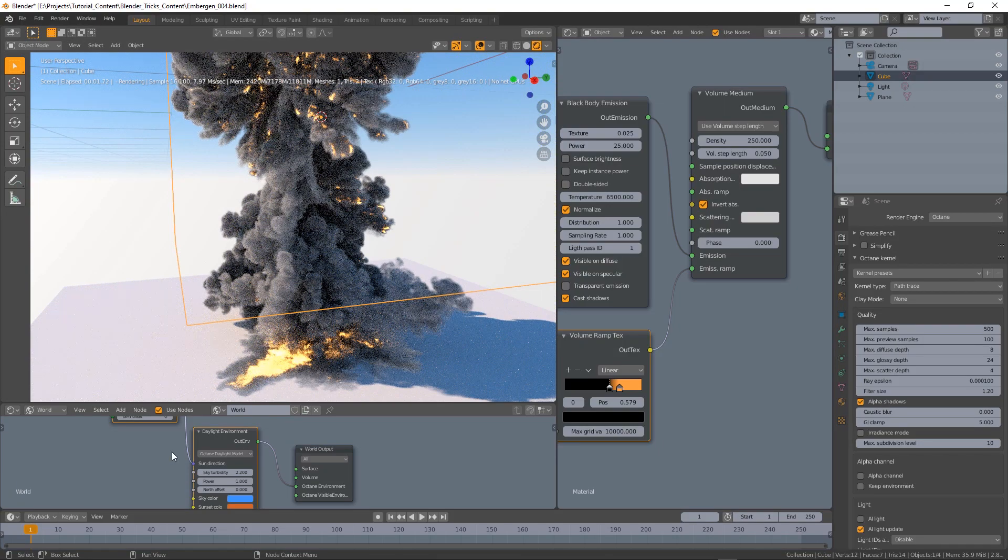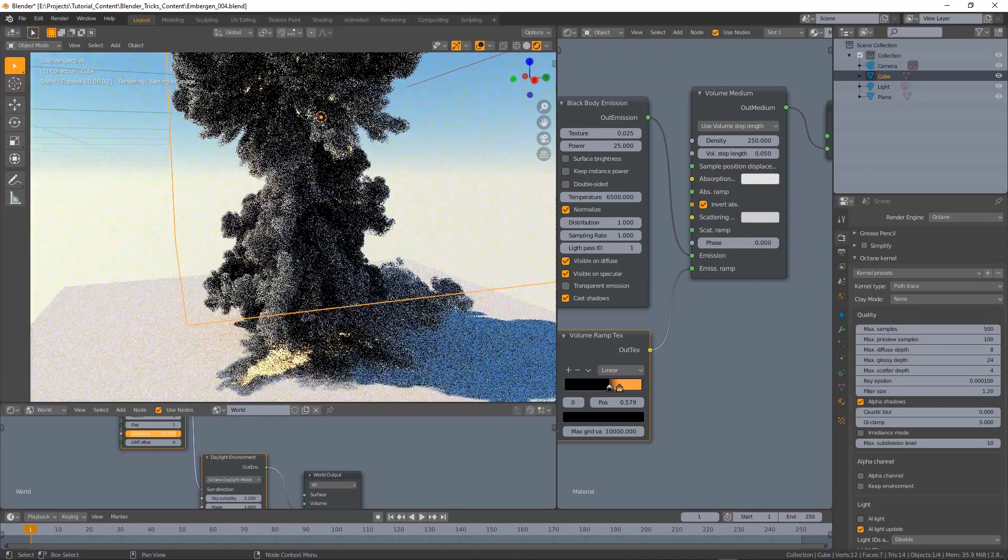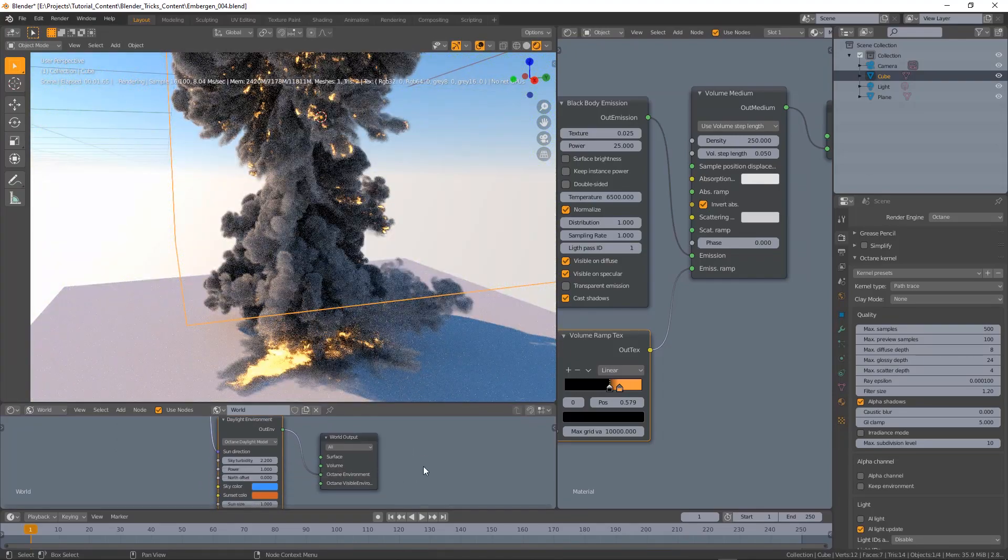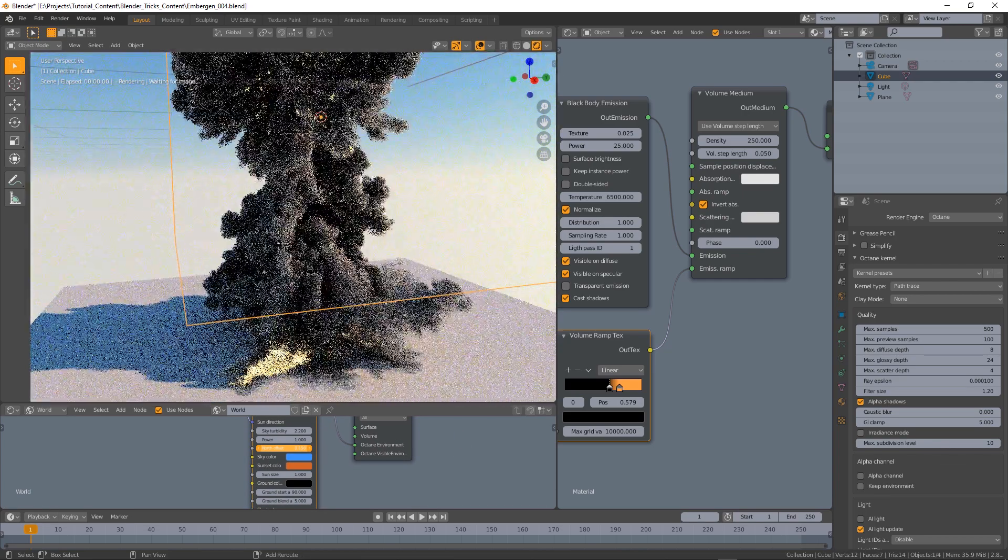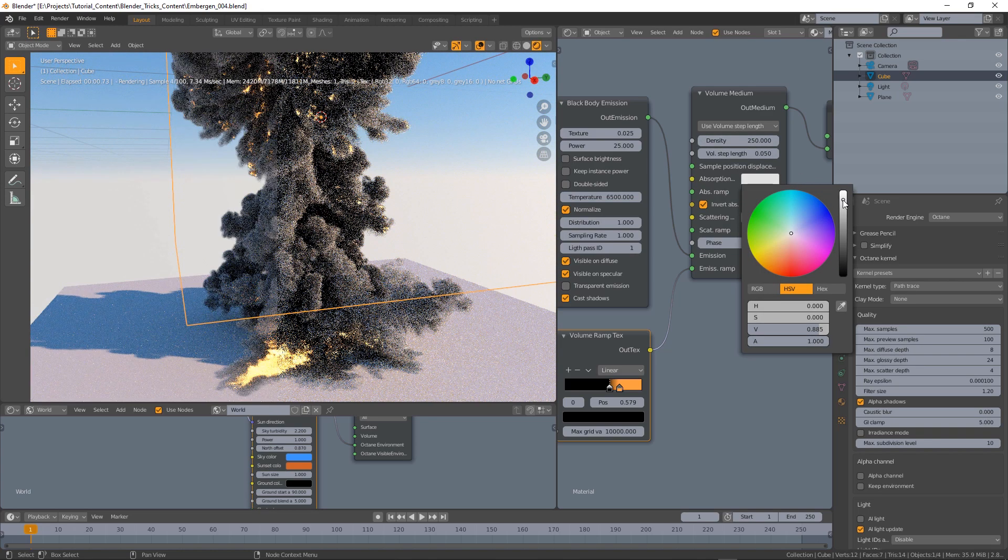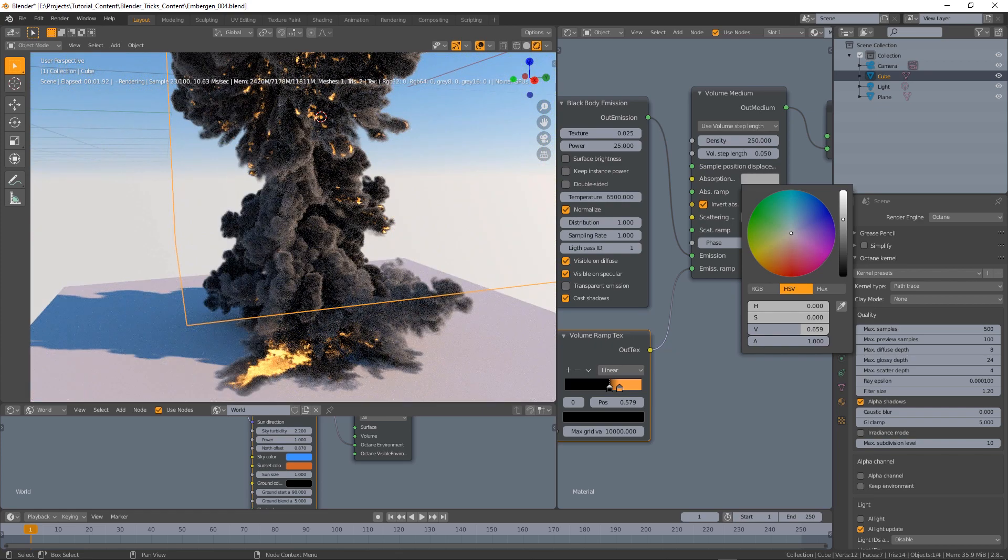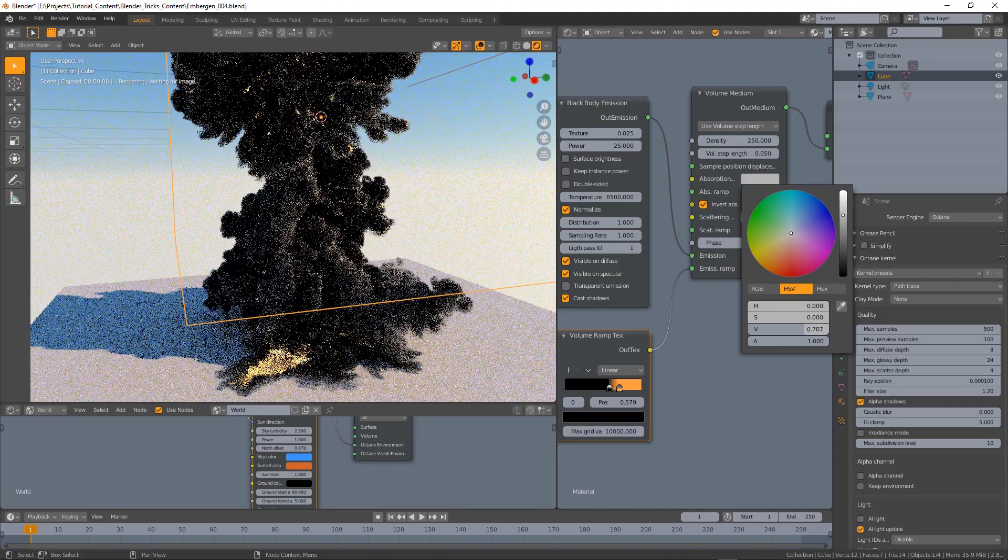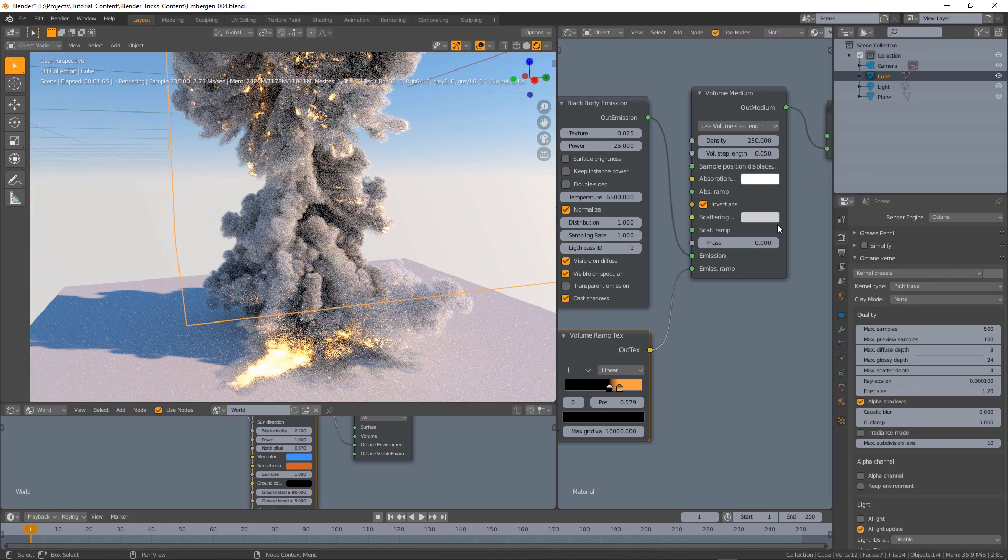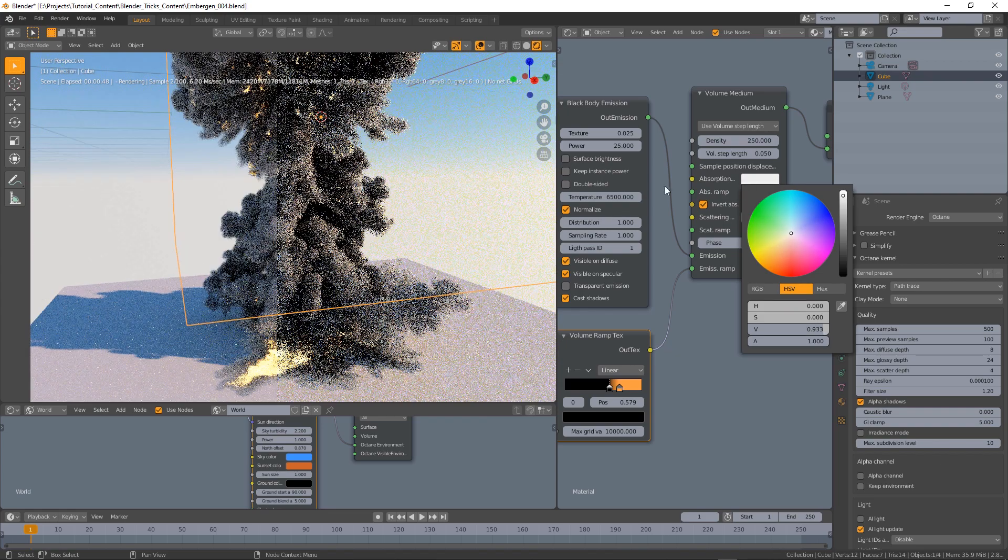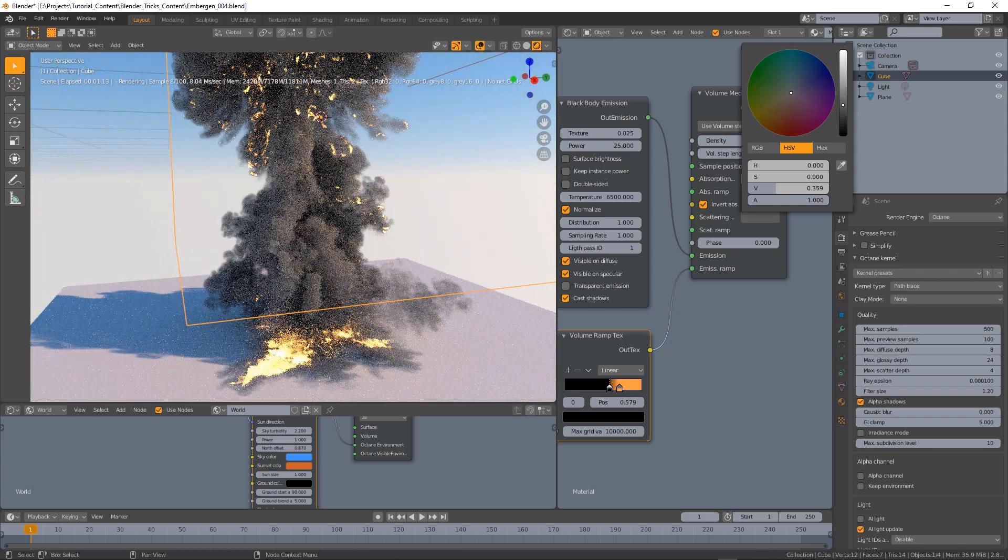We can also of course change the time of the day or the north offset, so we can get also different results. Adding more absorption if we want to, you know, the denser smoke that reacts less to the lighting, or we can totally get rid of the absorption if we want. I like this kind of effect, maybe that's a little too much you know.